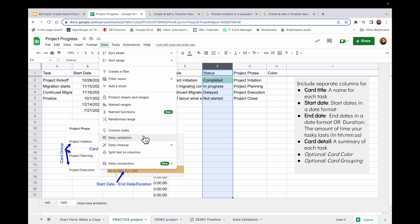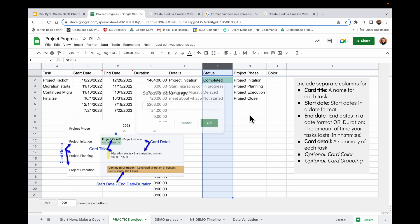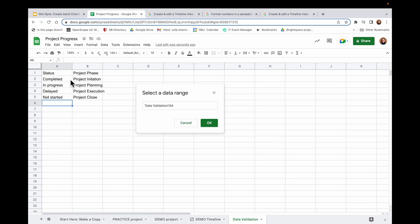And this time, I do want lists from a range. And I'm going to click on this little select data range icon to then choose what I want. I'm going to navigate over to the field that I filled in, select all of column A. So whenever I add new statuses here, they'll also be added. Click OK.